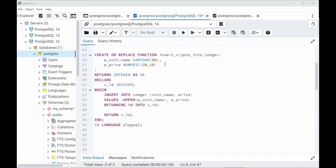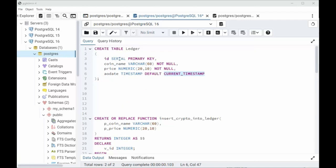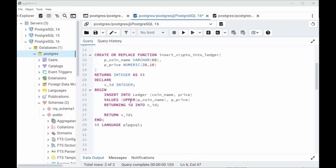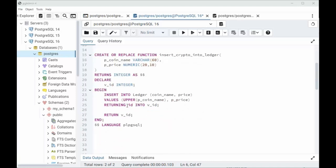Our first function we're going to write is insert crypto into ledger. Notice I'm only using two of the columns. Remember, ID auto generates, AO date I automatically get current timestamp. That's why I didn't provide them here. Then I'm going to say insert into ledger, the coin name and price, the values. I'm going to convert the coin name to uppercase and provide the price and return ID. So you're going to get back whatever that serial value is, and I'm going to put that into V underscore ID. I had to declare V ID as an integer, and I'm going to return that. So insert into ledger, all done.